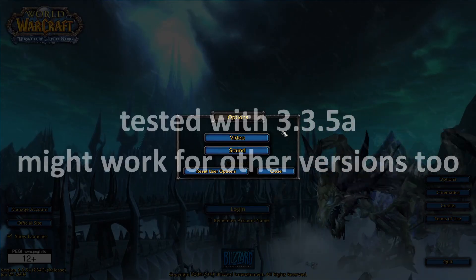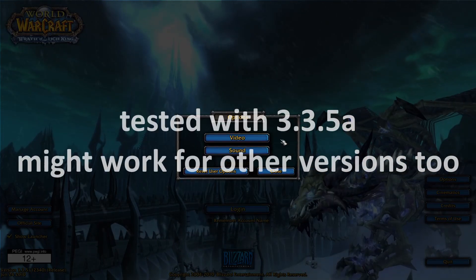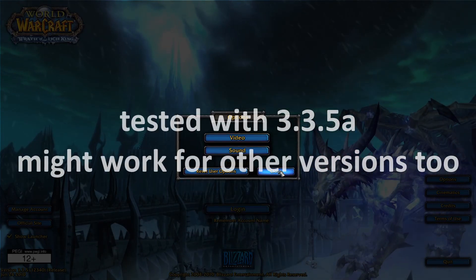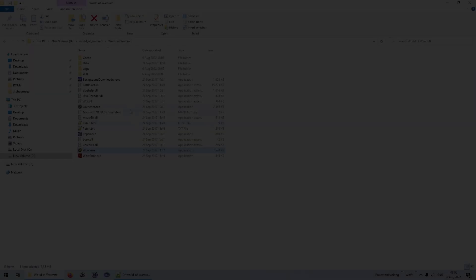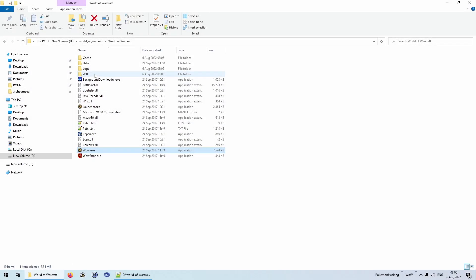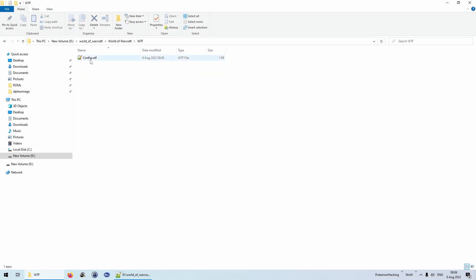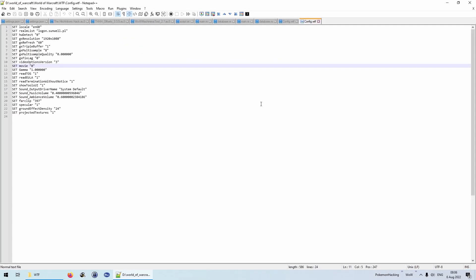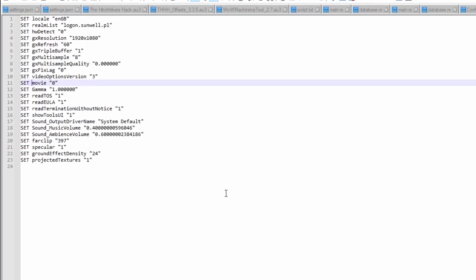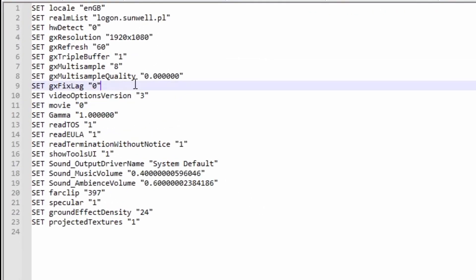There is an easy solution for this problem though. Just open the configuration file of the client and set the option yourself. The file in question is called config.wtf and resides in the WTF folder.